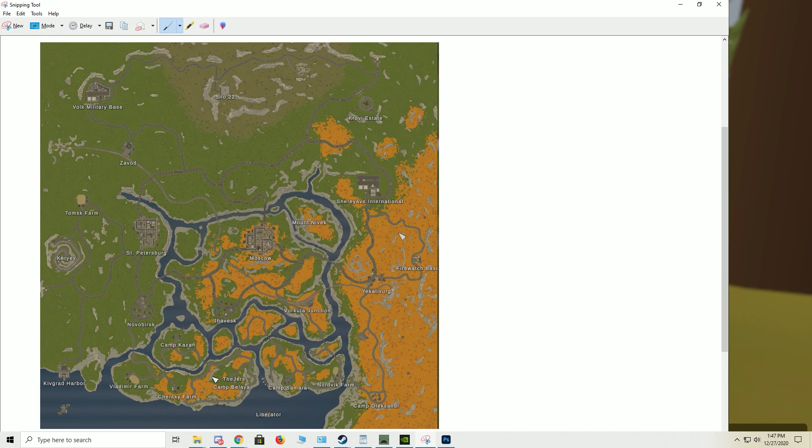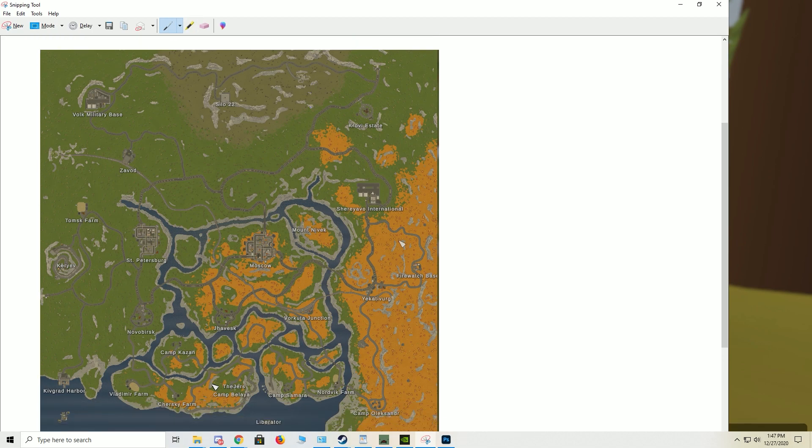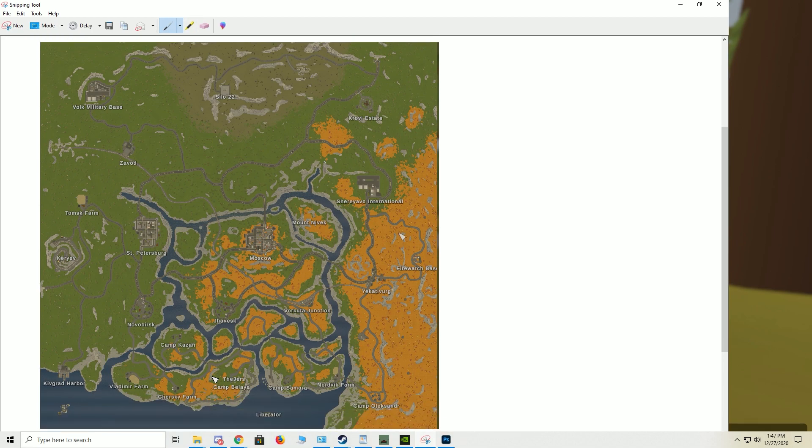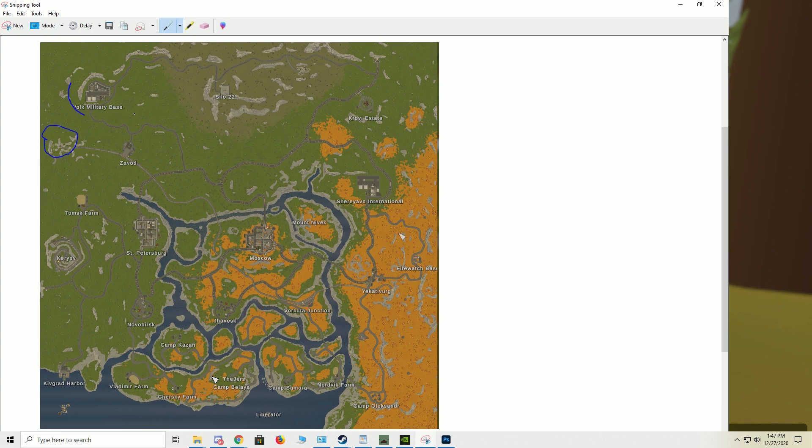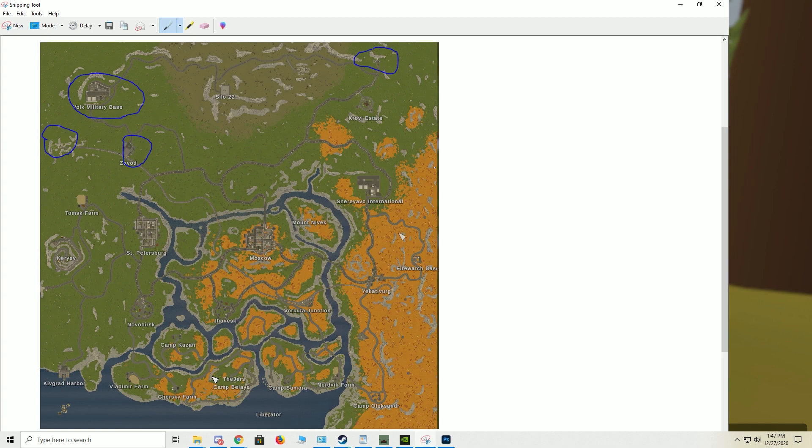So let's just go over some real quick stuff here. First of all, where are the military locations? Well, first we have the tunnel right here, we have the military base right here, and then we have a tunnel up here. And we have Zavod - those are the only non-dead zone military locations.